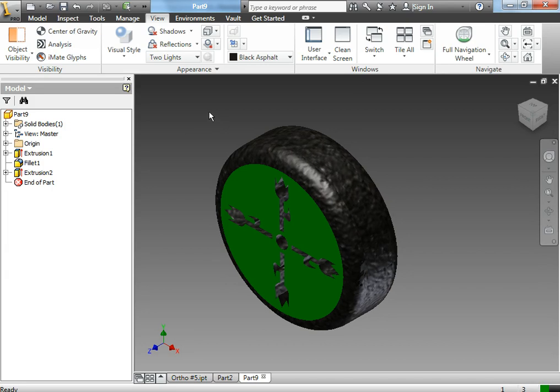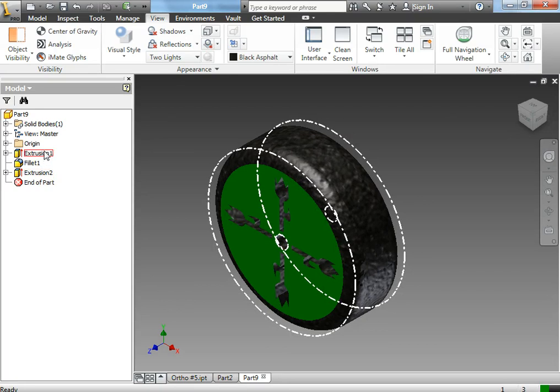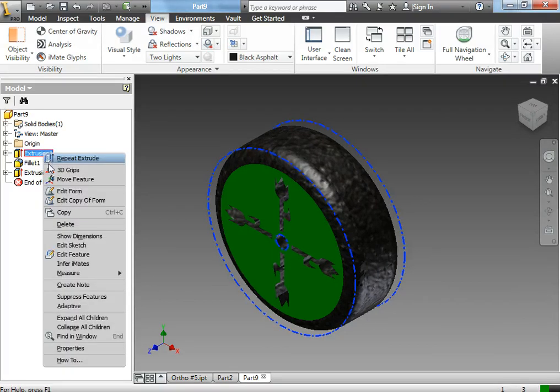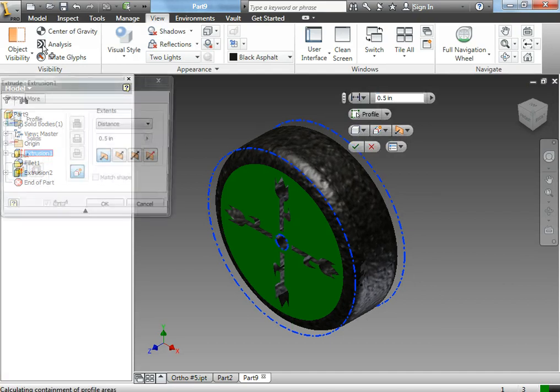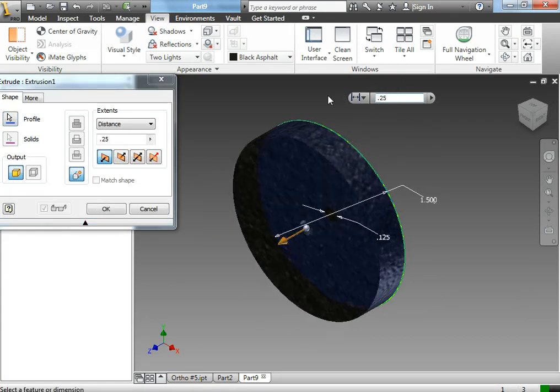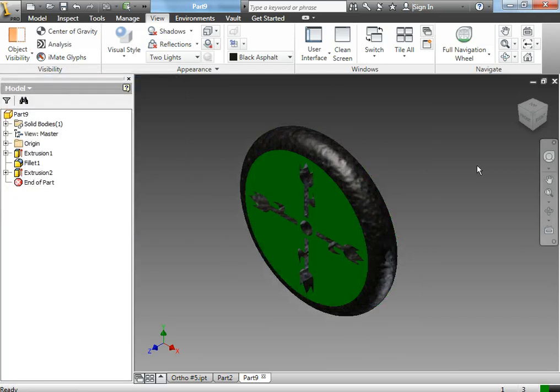So I want to save this as my rear wheel. To change it to my front wheel, the only difference is how far I extrude the first extrusion. My front wheels are skinnier, so to change that I'm going to use the edit feature tool and change this to 0.25. And now I also have my front wheel.